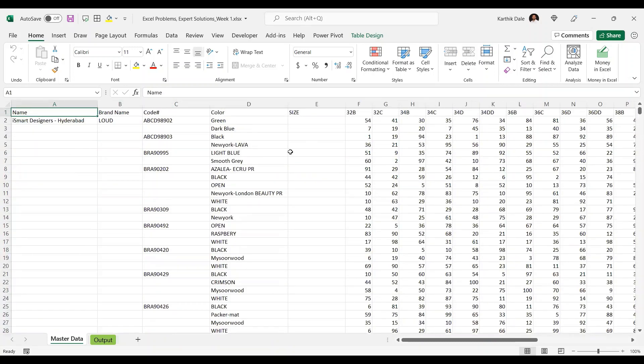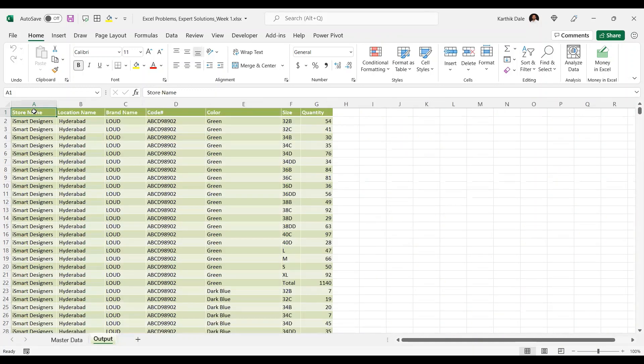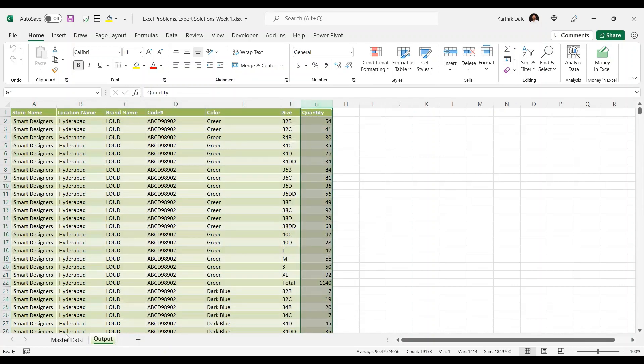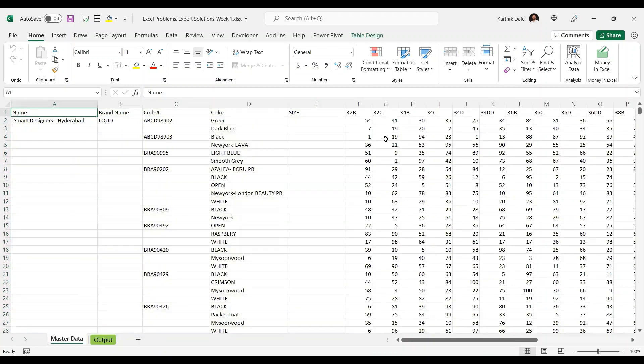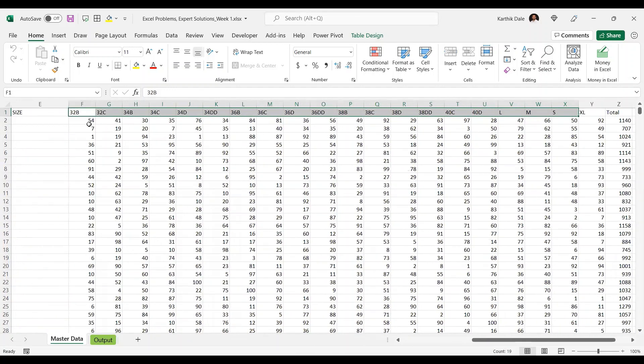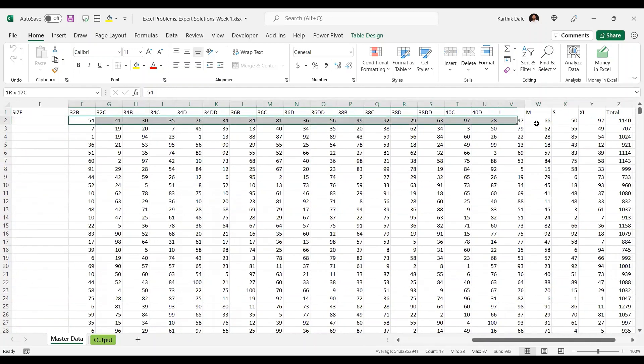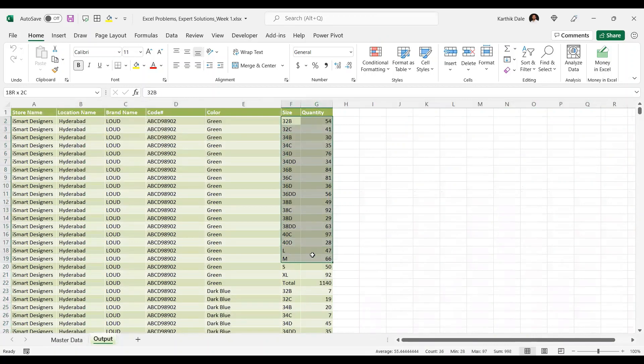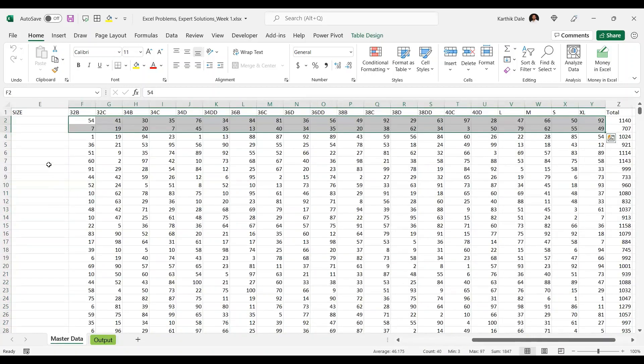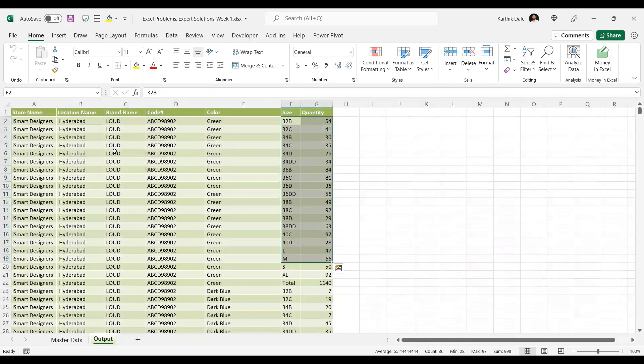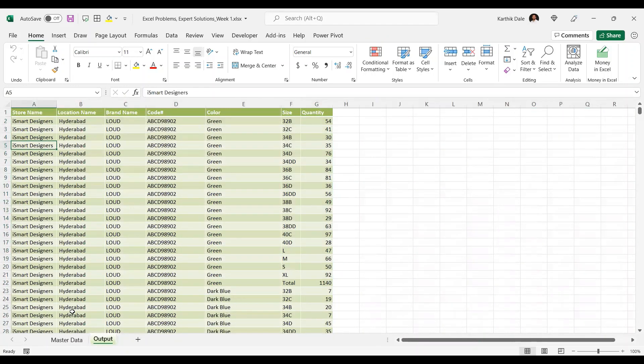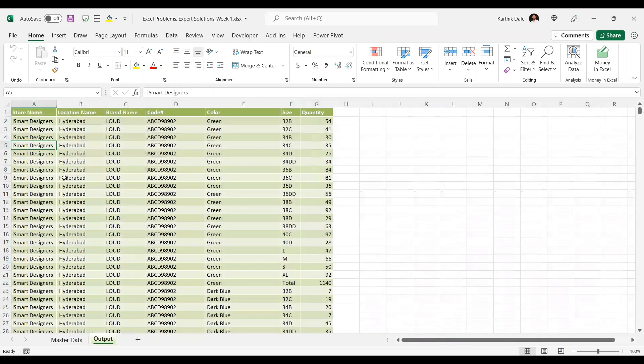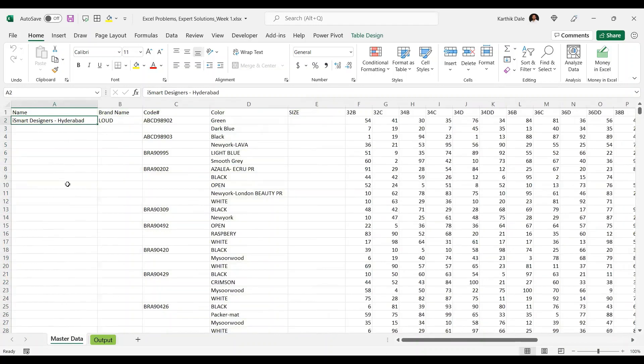This data needs to be transformed and should look like this. You see the size column and quantity - the sizes are in horizontal and quantity also in horizontal, but they should be in vertical like this. There are so many blanks we have. We need to clean this data and get the output like this. Every week they'll get this data from some ERP tool, and we need to transform it every week. We don't want to do manual work. Manual work will take hours and hours.